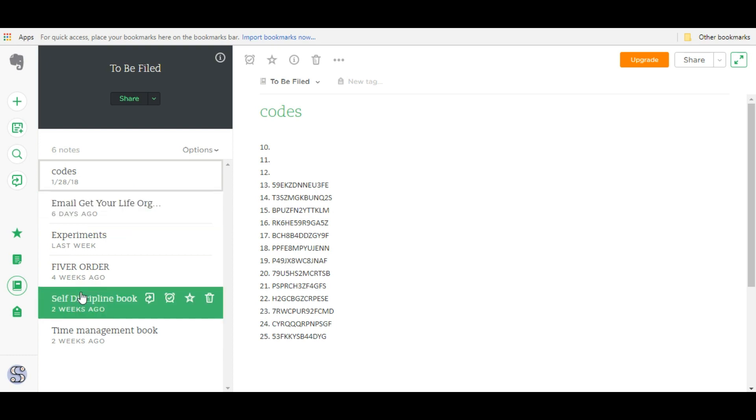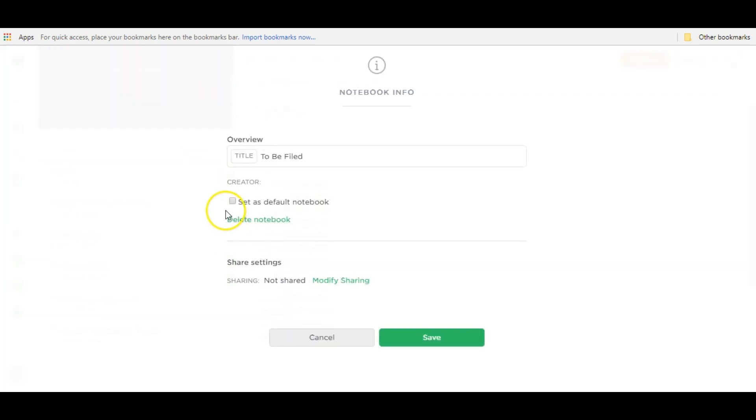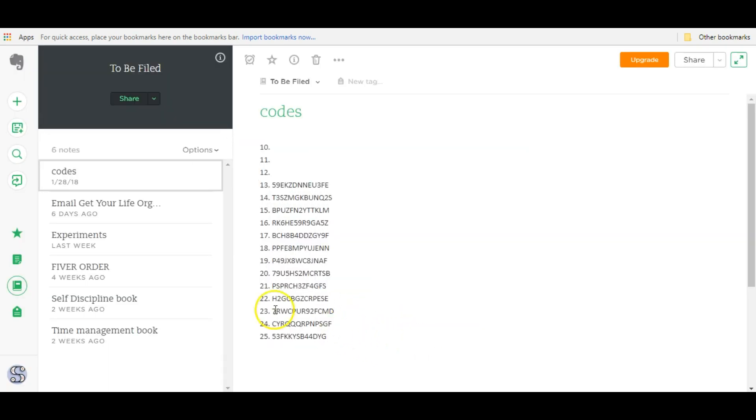To create your master notebook, pick a notebook that you already have or create a new one and then come here to this menu and click this notebook info, this eye icon. Then you're going to see an option to check mark, set as default notebook. Check mark that, click save, and that's all. Now this will officially be your master notebook.